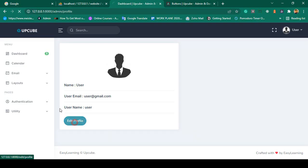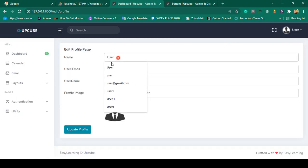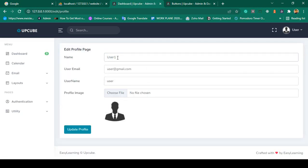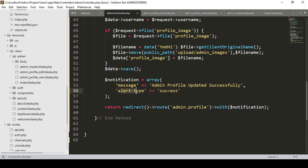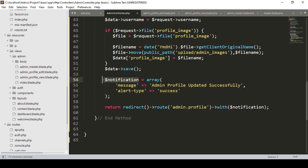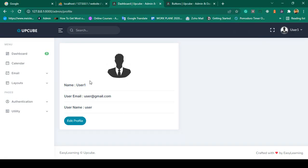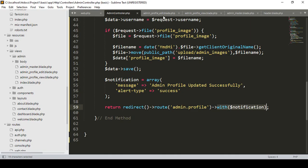Let's check this out. Click edit profile, update the name — for example username as 'user one' — then click update profile. Yes, you can see the toaster message is now successfully displayed: 'Admin profile updated successful'. That is the success type. Both message and alert_type are taken in one array named 'notification' and simply passed in the redirect.